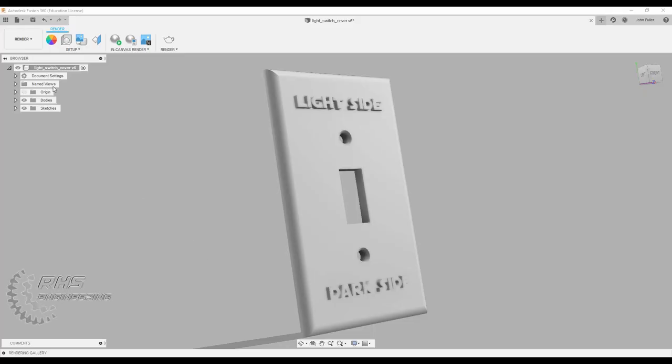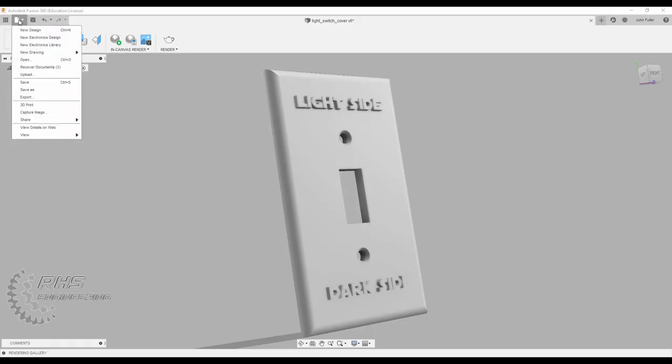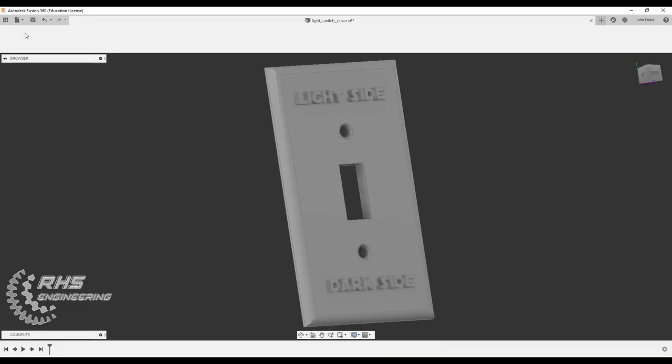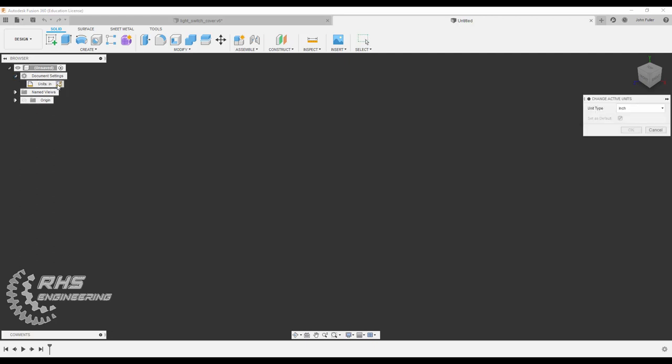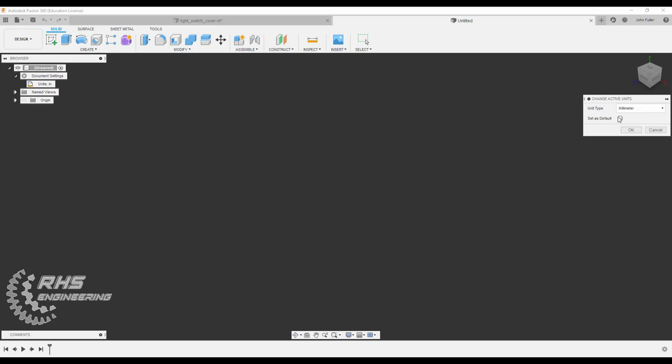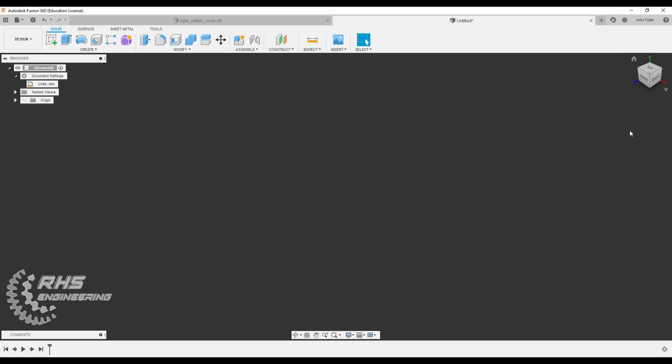First thing you're going to want to do is come on up here and do a new design. We're going to change our units. Go to document settings and click on this little icon. There's a good chance you may be 3D printing this, so 3D printers use millimeters, so you won't have to scale this later. We'll start our units off in millimeters to make things easy. Let's go ahead and hit OK.